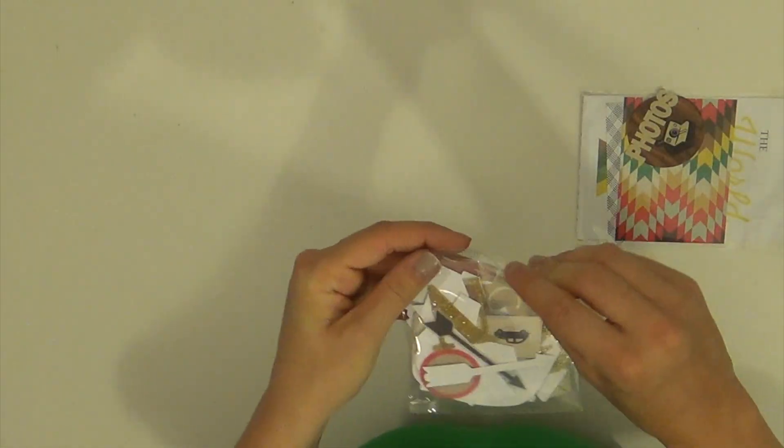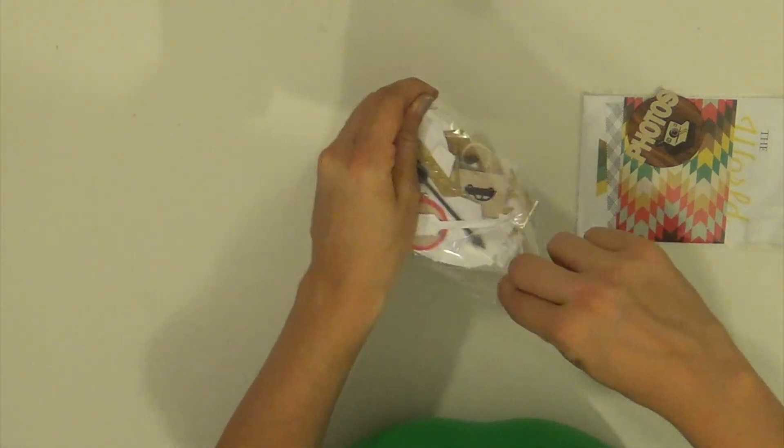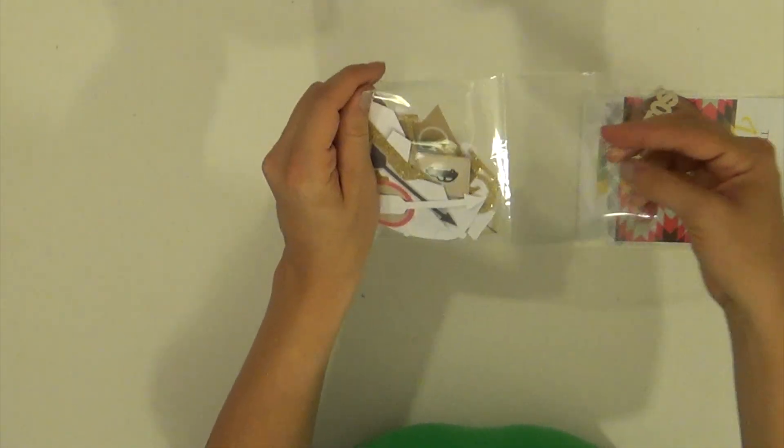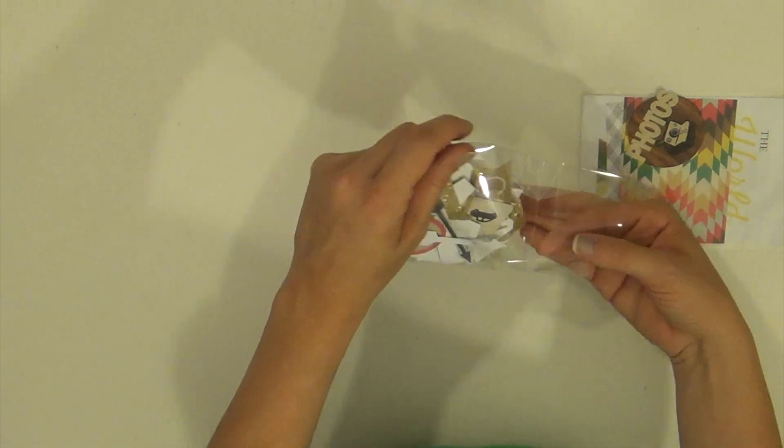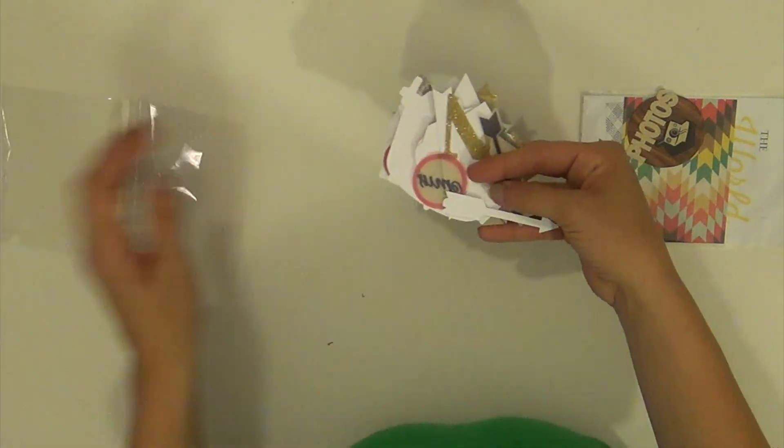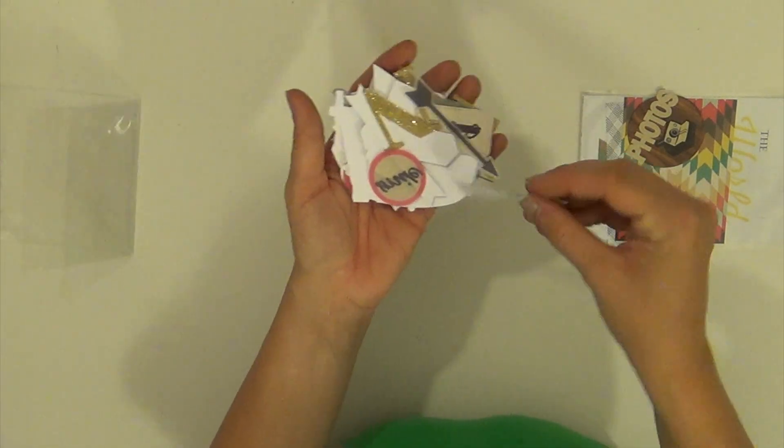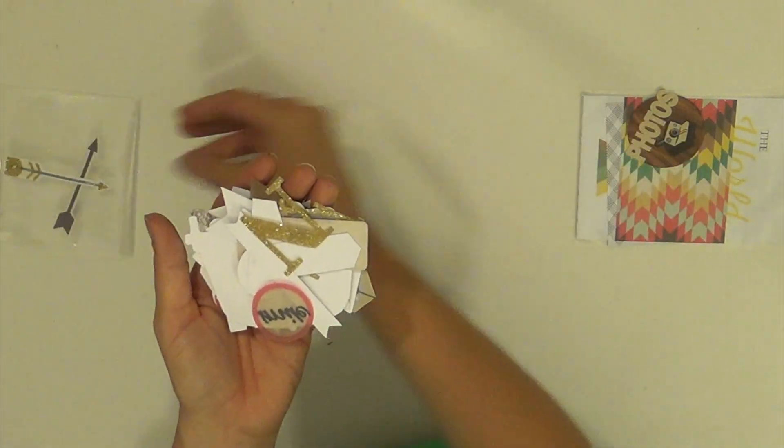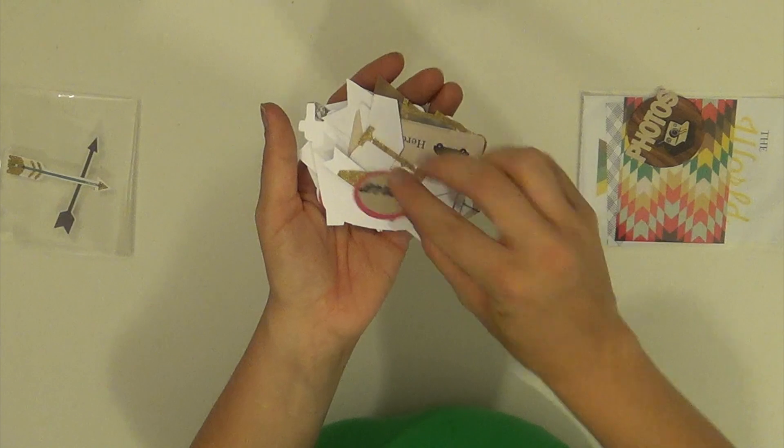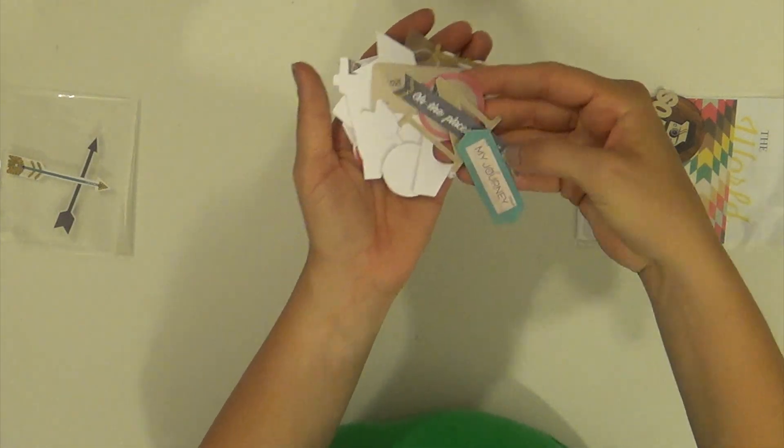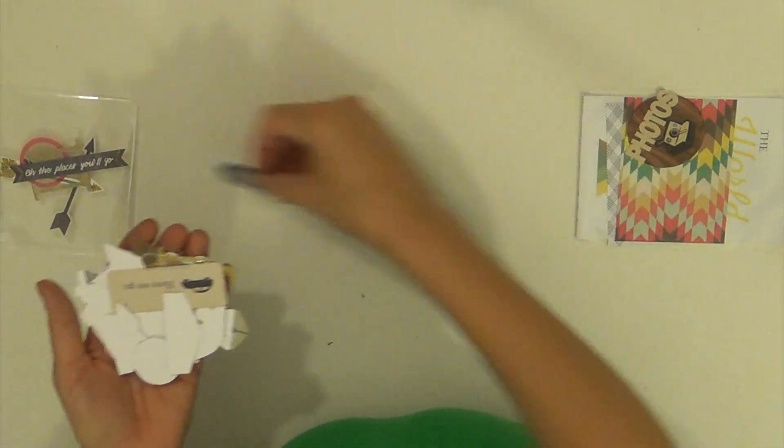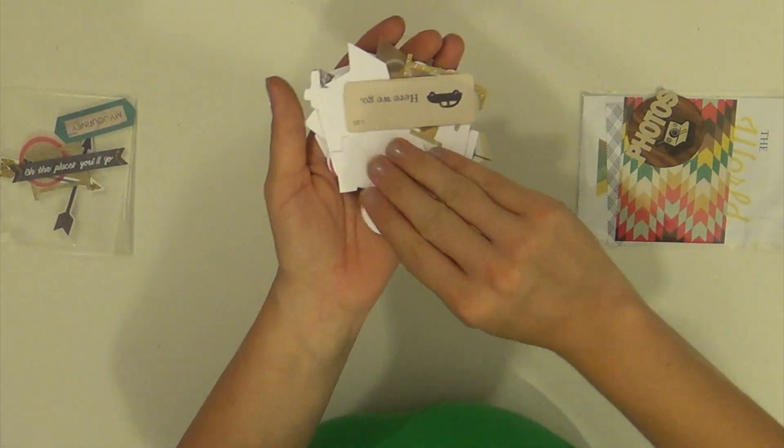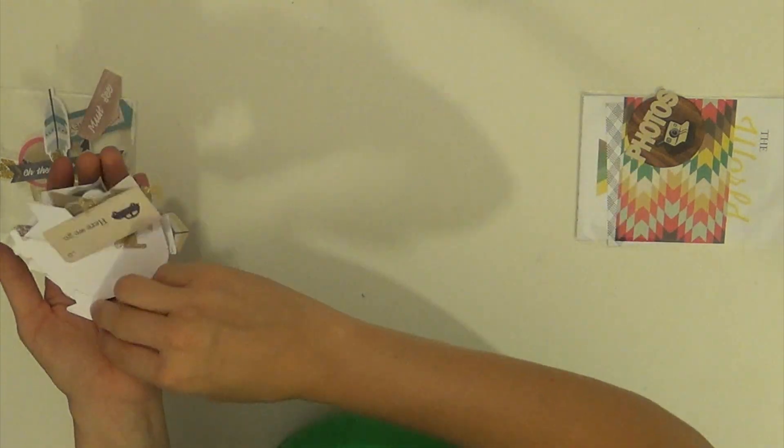You get a whole little baggie of just die-cut shapes. Go through some of these. It's got some arrows. And you get that gold, glittery theme all throughout.